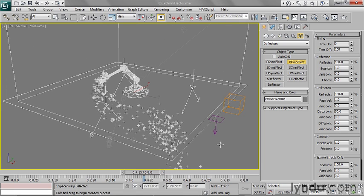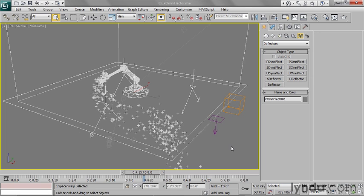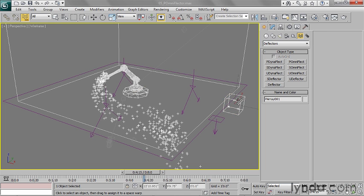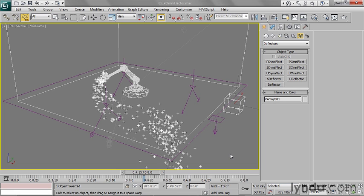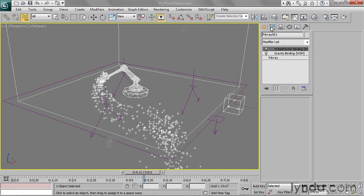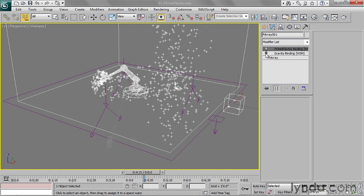And I want to bind my P Array to this P Omniflect. So I'll right-click to Exit Creation, go over to my Bind to Space Warp, and drag from the P Array to the P Omniflect, and release. So I've just bound it. And by the way, if you want to see the bindings, you can select your particle system and go to the Modify panel. And you'll see the bindings here. They appear just as if they were modifiers. And you can remove them in the usual way that you would remove modifiers. You could turn them on and off and so on.